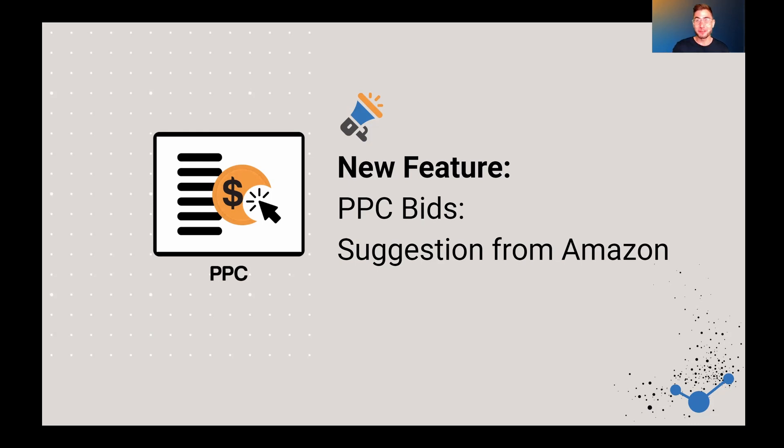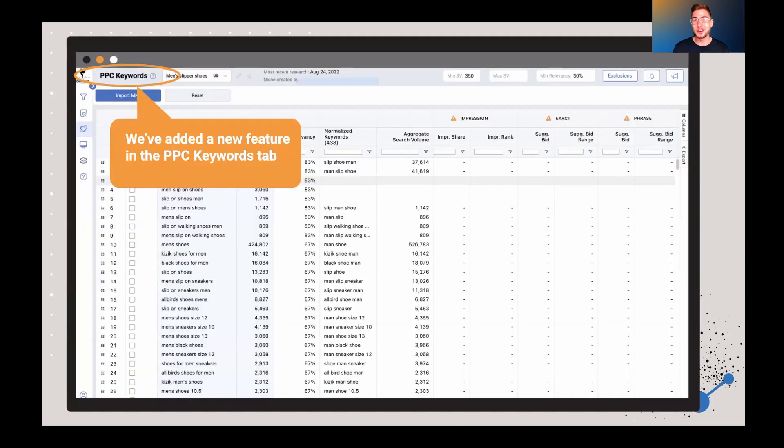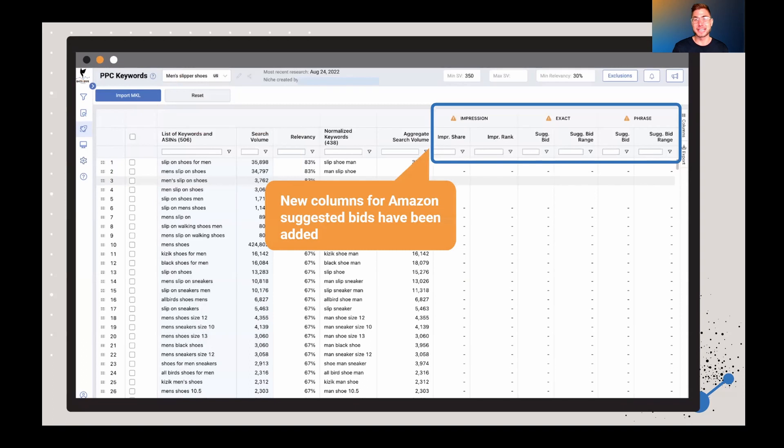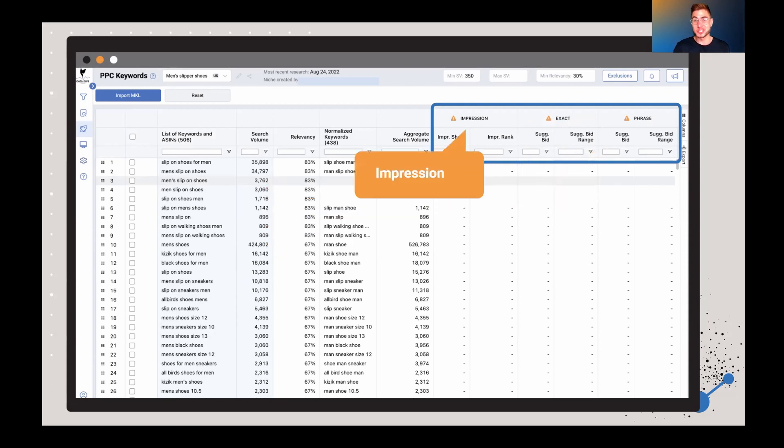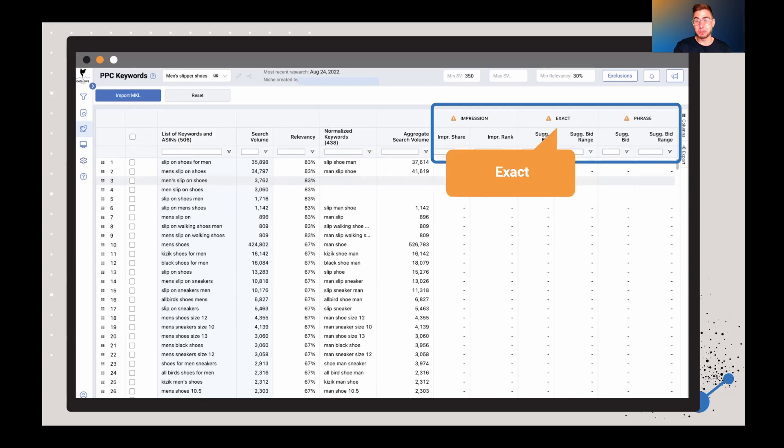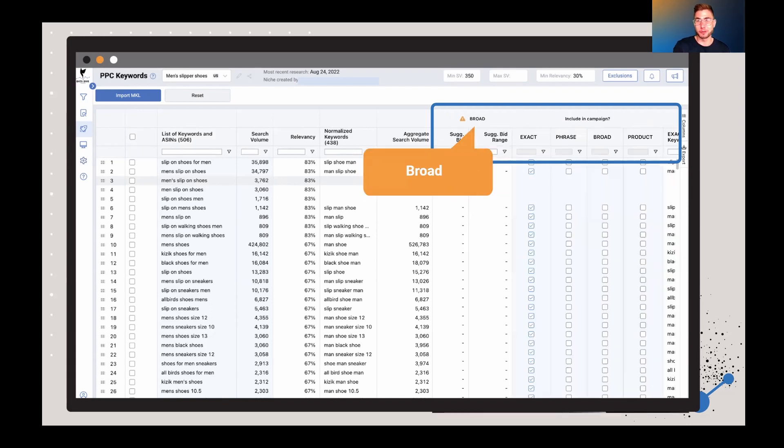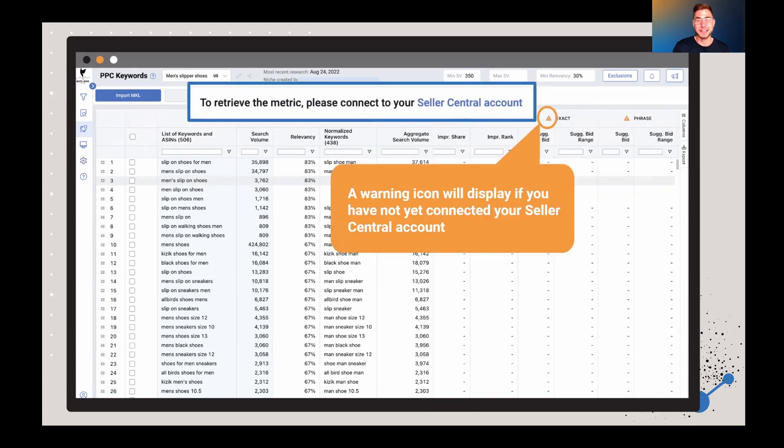Without further ado, let's jump into this. So we've added a new feature inside of the PPC keywords tab. And what this does is we've added a few new columns which show suggested bids. And you can see suggested bids, suggested bid range. You can even see impression. And for all the different campaigns you have exact, phrase, broad, everything's there.